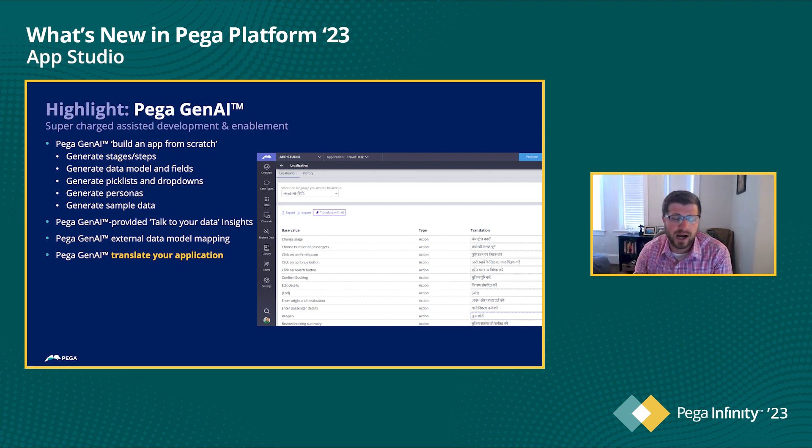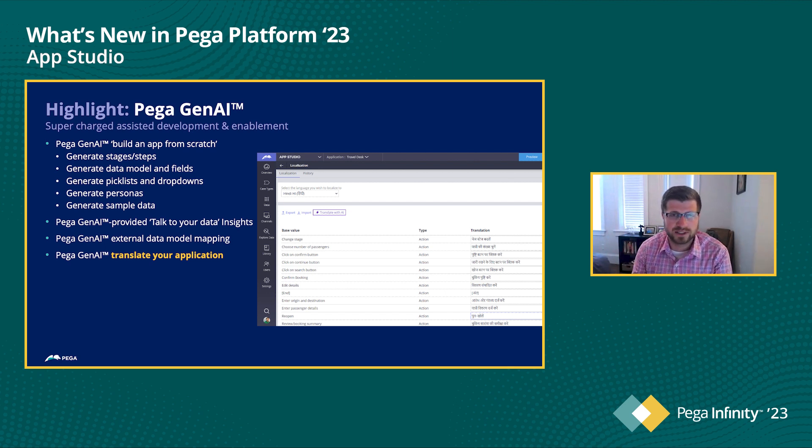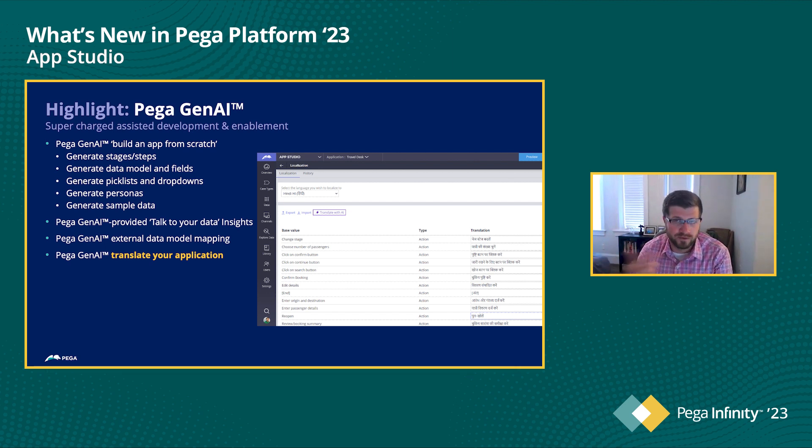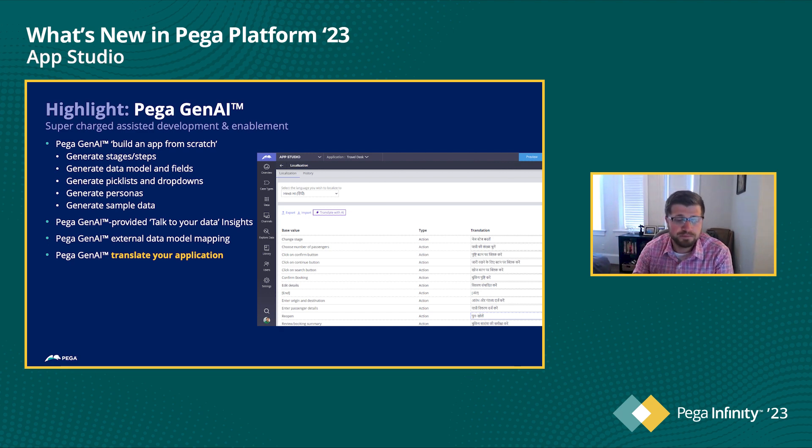So again, when we focus on our time savings here, this is where we're getting really excited about some of the generated AI capabilities that are in the platform and specifically in AppStudio to help further expedite the development that you're doing within there.